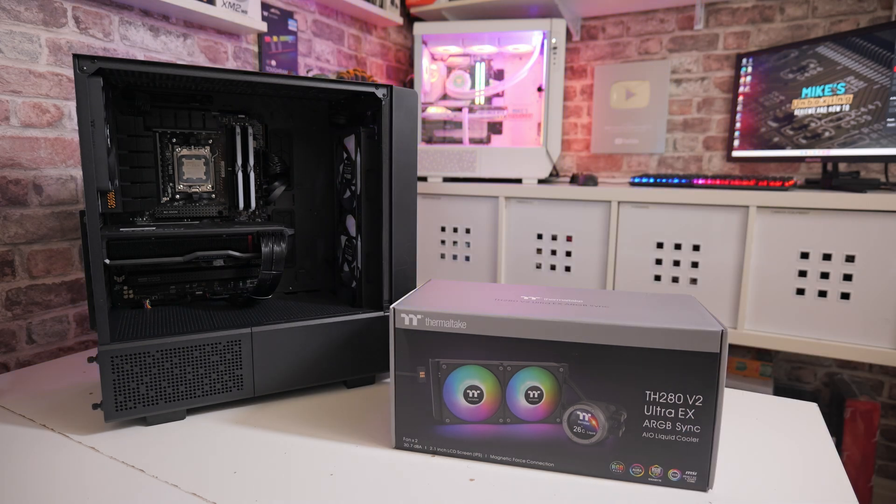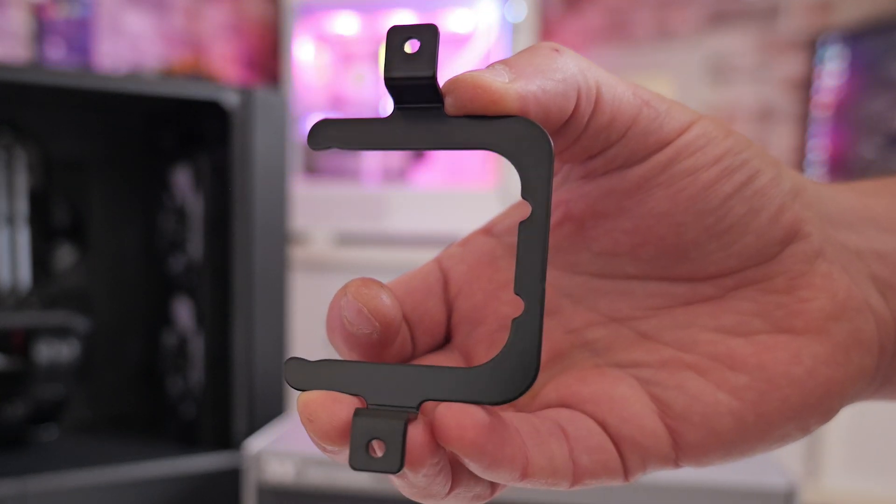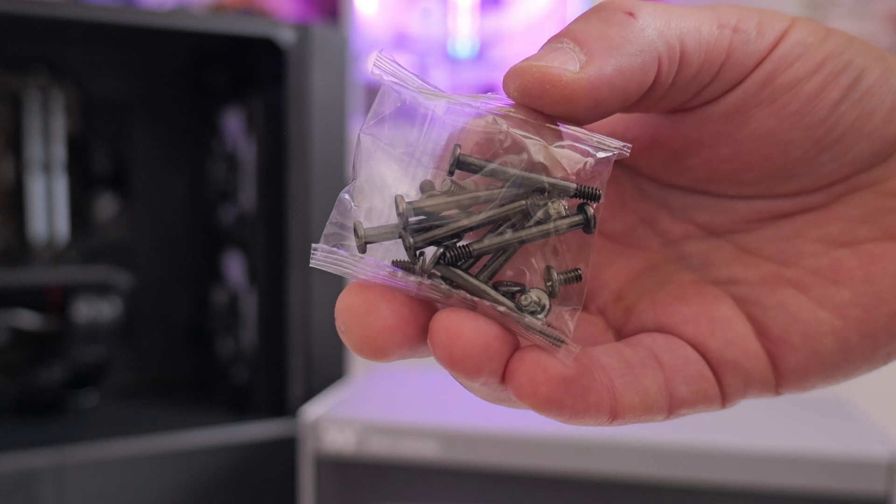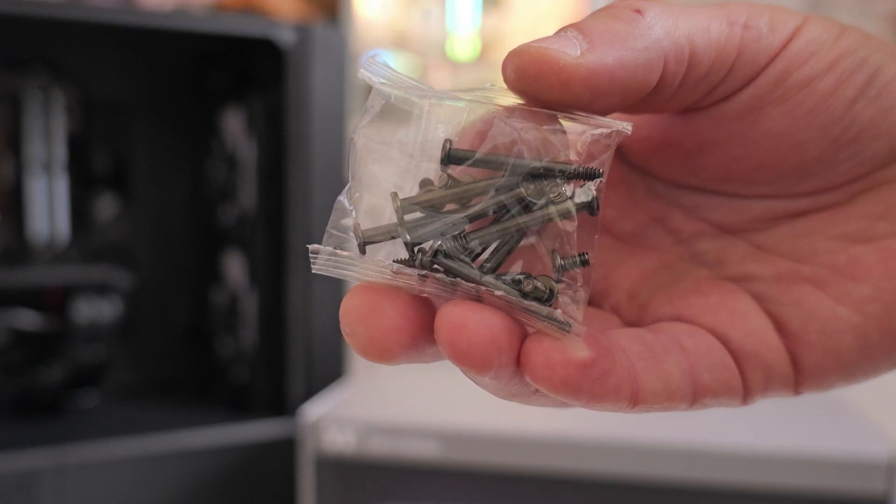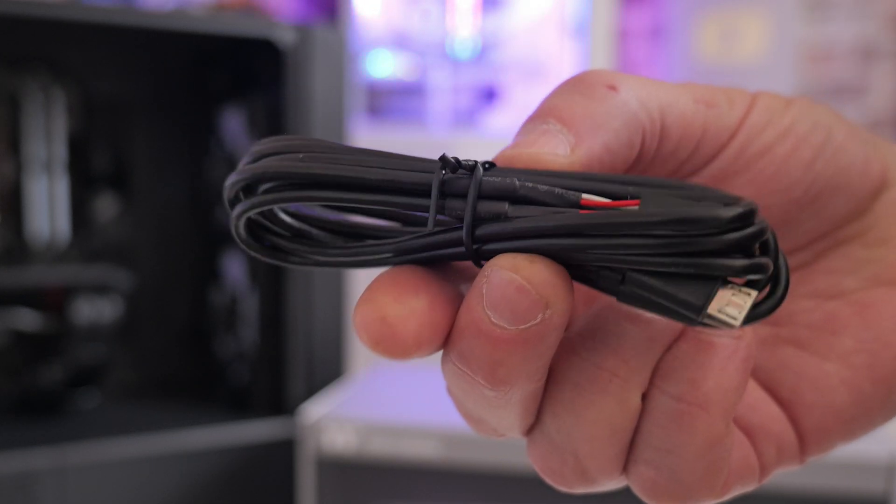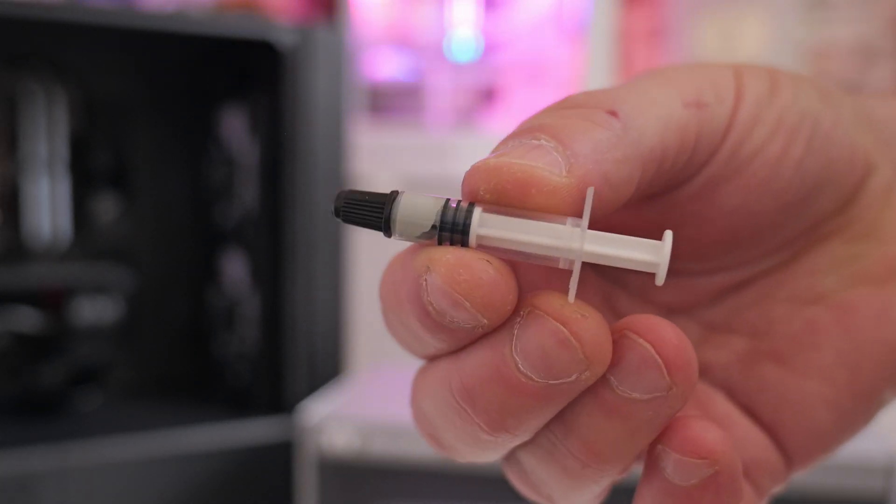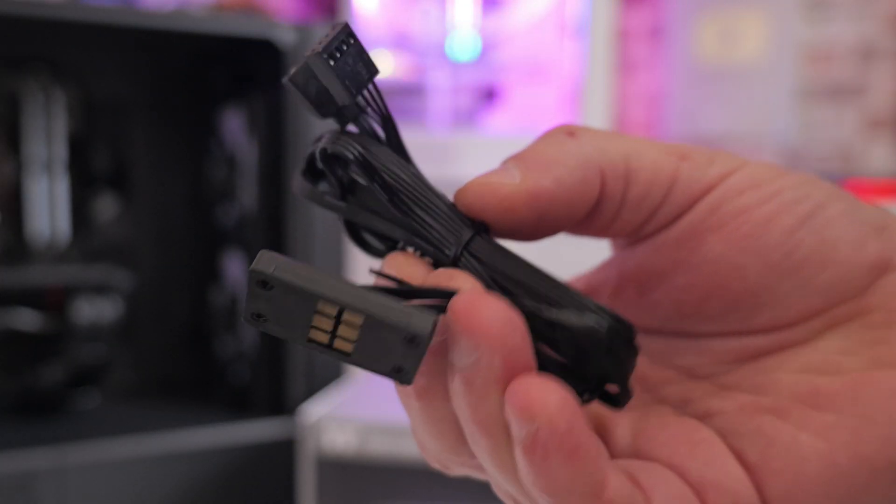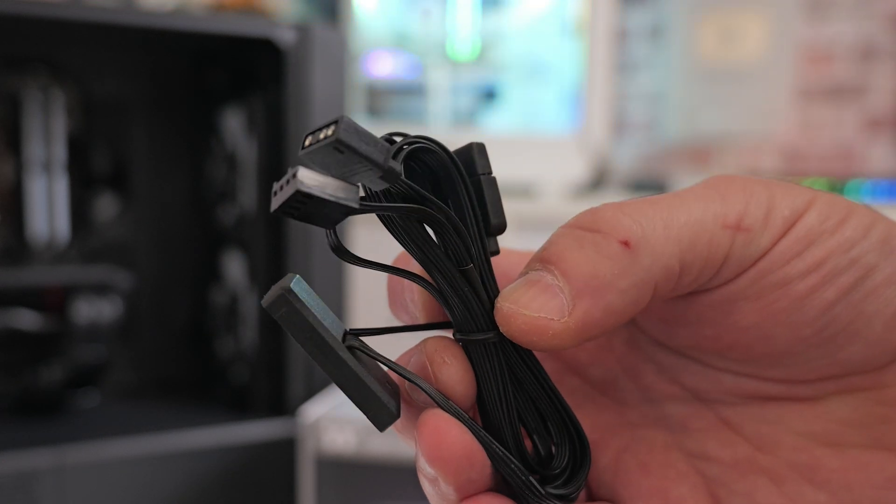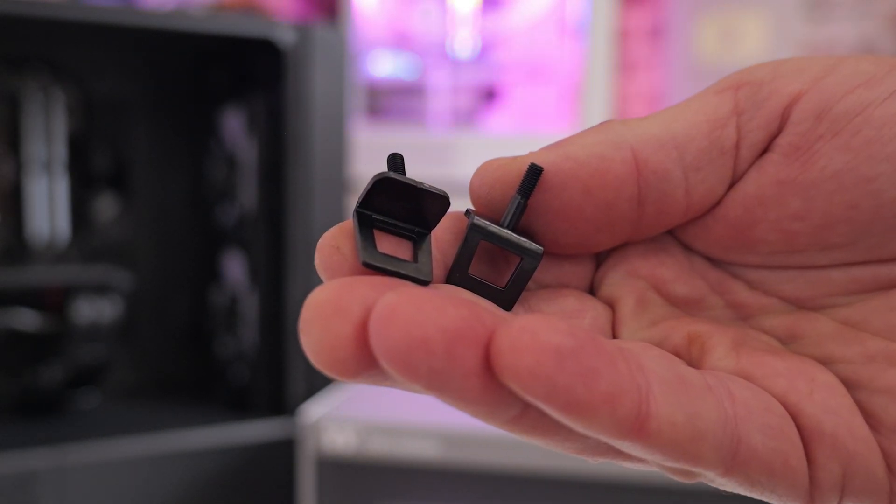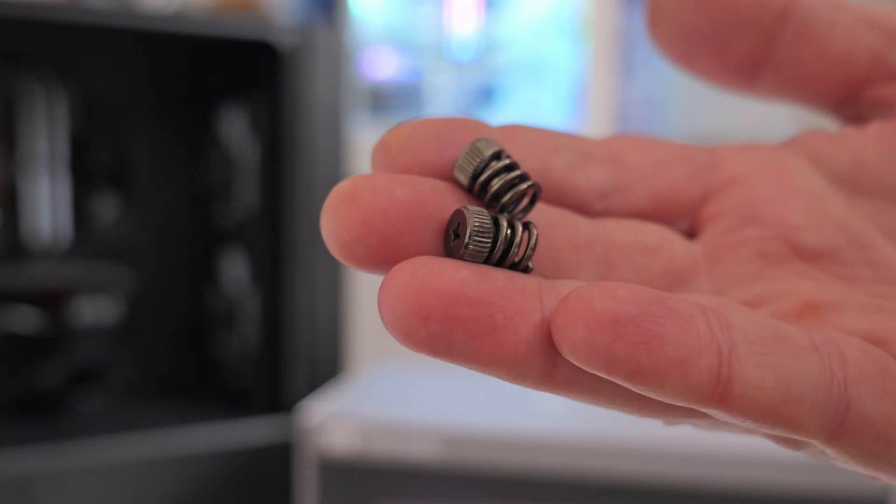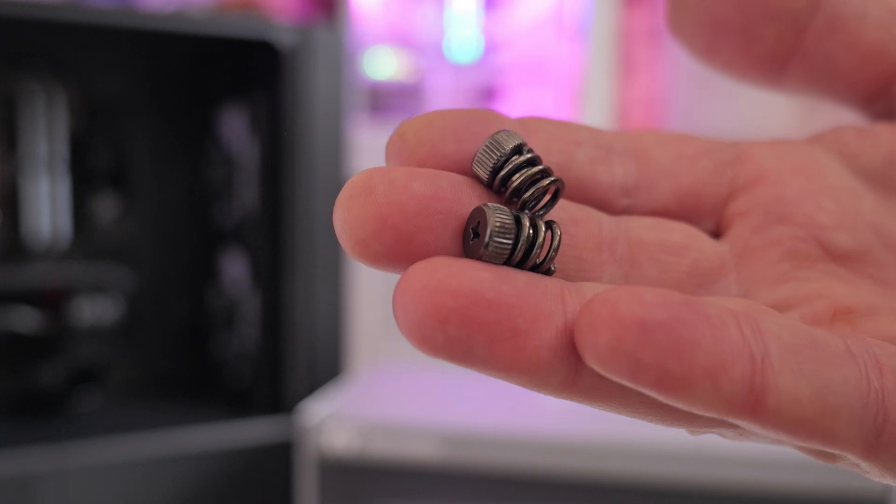Let's take a look at some of the parts we will be needing. You'll be needing this AMD bracket for the pump, this bag of mounting screws for the fans and the radiator, the USB cable, optionally some thermal paste, the MagForce 2.0 connection pad with PWM and ARGB connections, the two AMD mounting brackets, and two of the four spring tension screws.